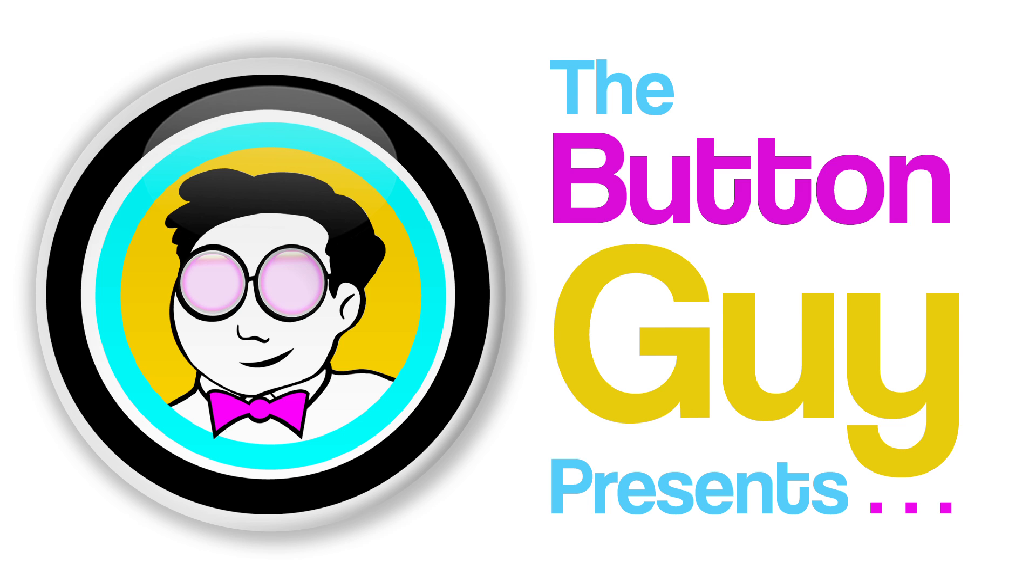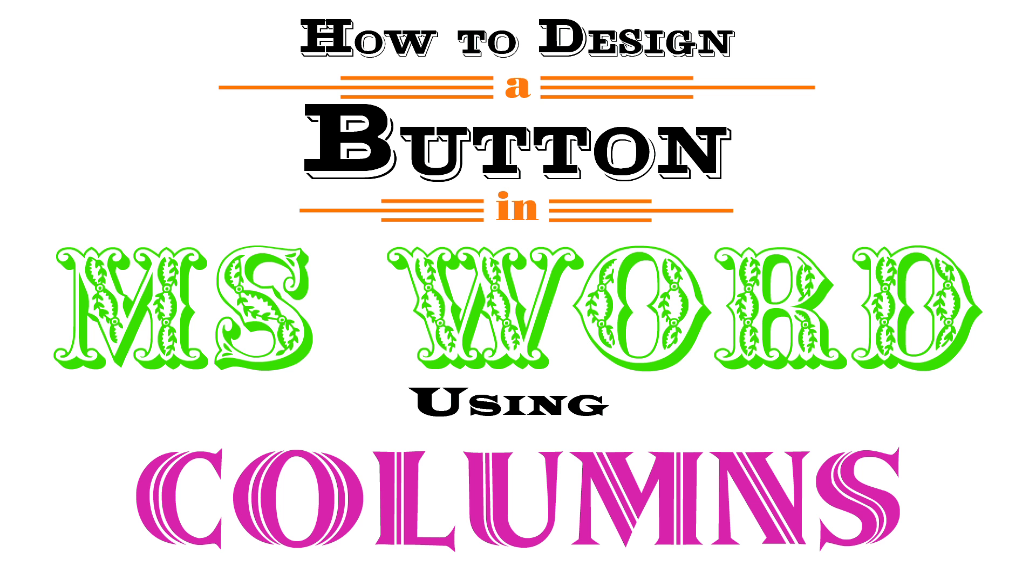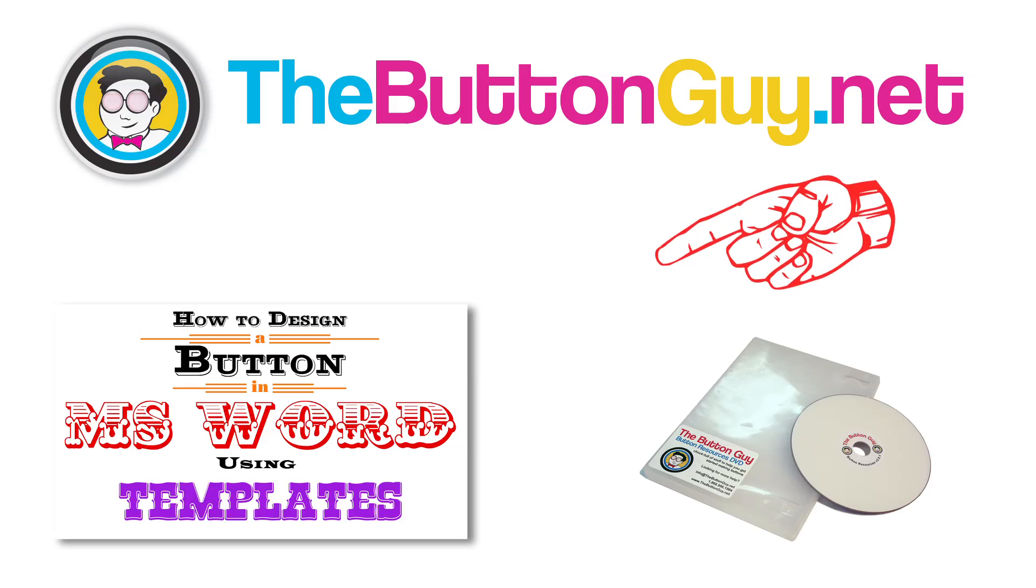Hi, this is the Button Guy. Today we'll design a button with Microsoft Word, using columns to help center the text.